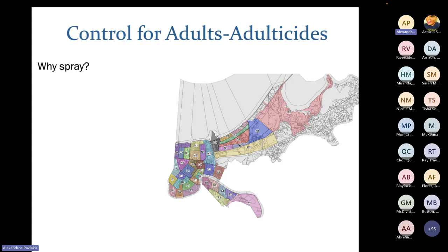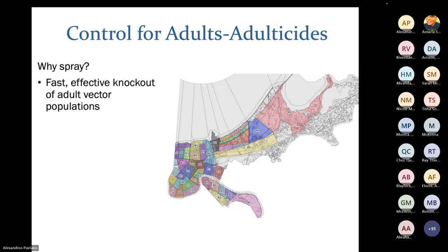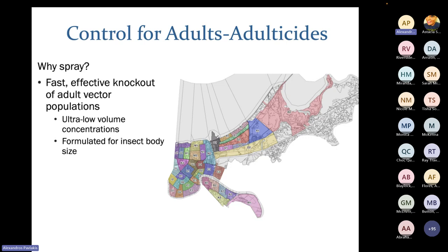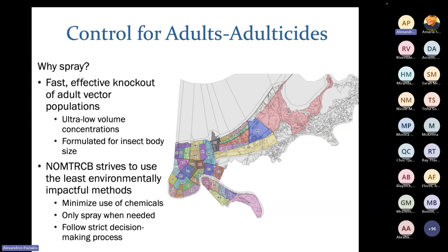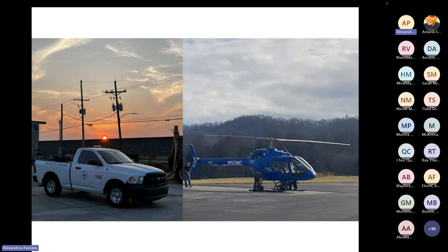When talking about adult mosquito control and the use of chemicals, we first ask: why do we spray or use adulticides? Adulticides are really great at knocking down adult vector populations currently flying when we spray. We use ultra-low volume concentrations formulated for the insect's body size. As a department, we strive to use the least environmentally impactful methods — minimizing chemical use and only spraying when indicated. We use a strict decision-making process for adulticides, ensuring we're not causing non-target effects.